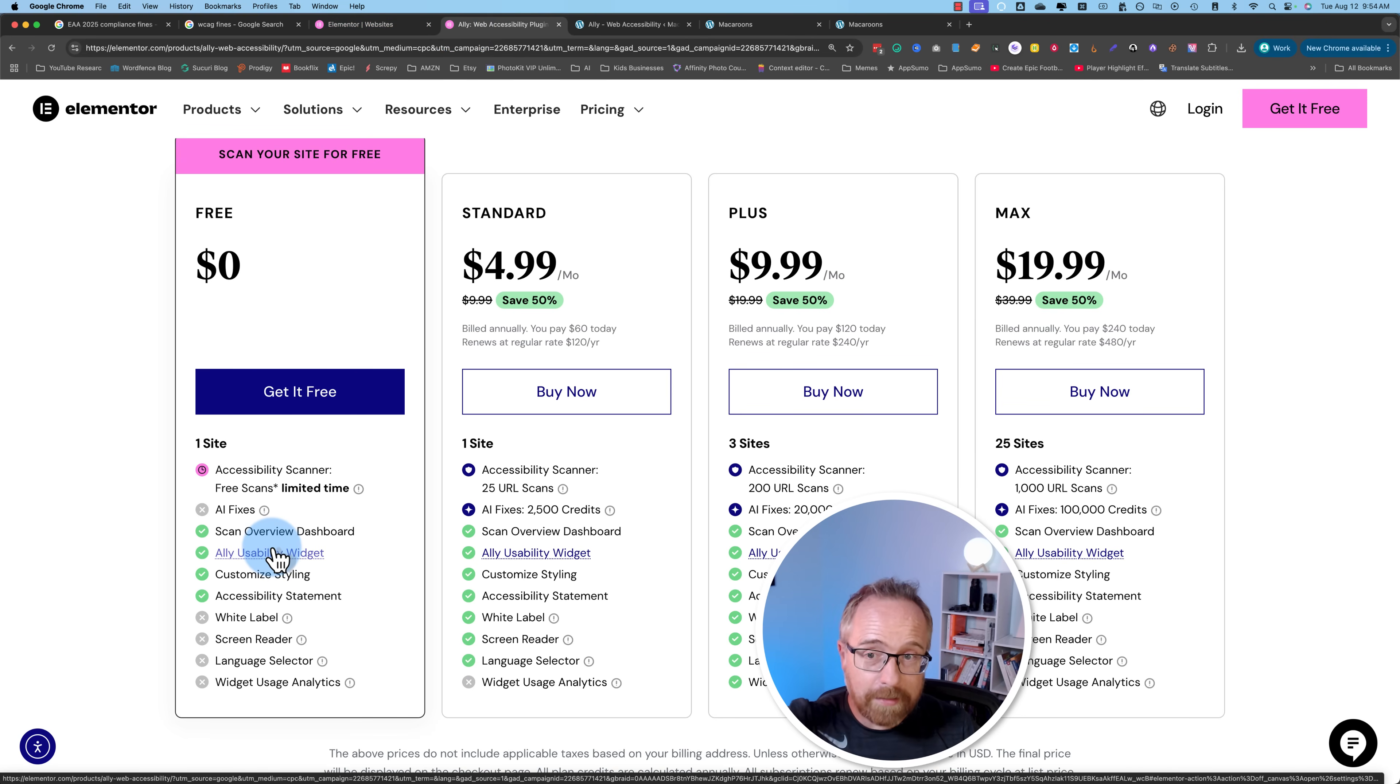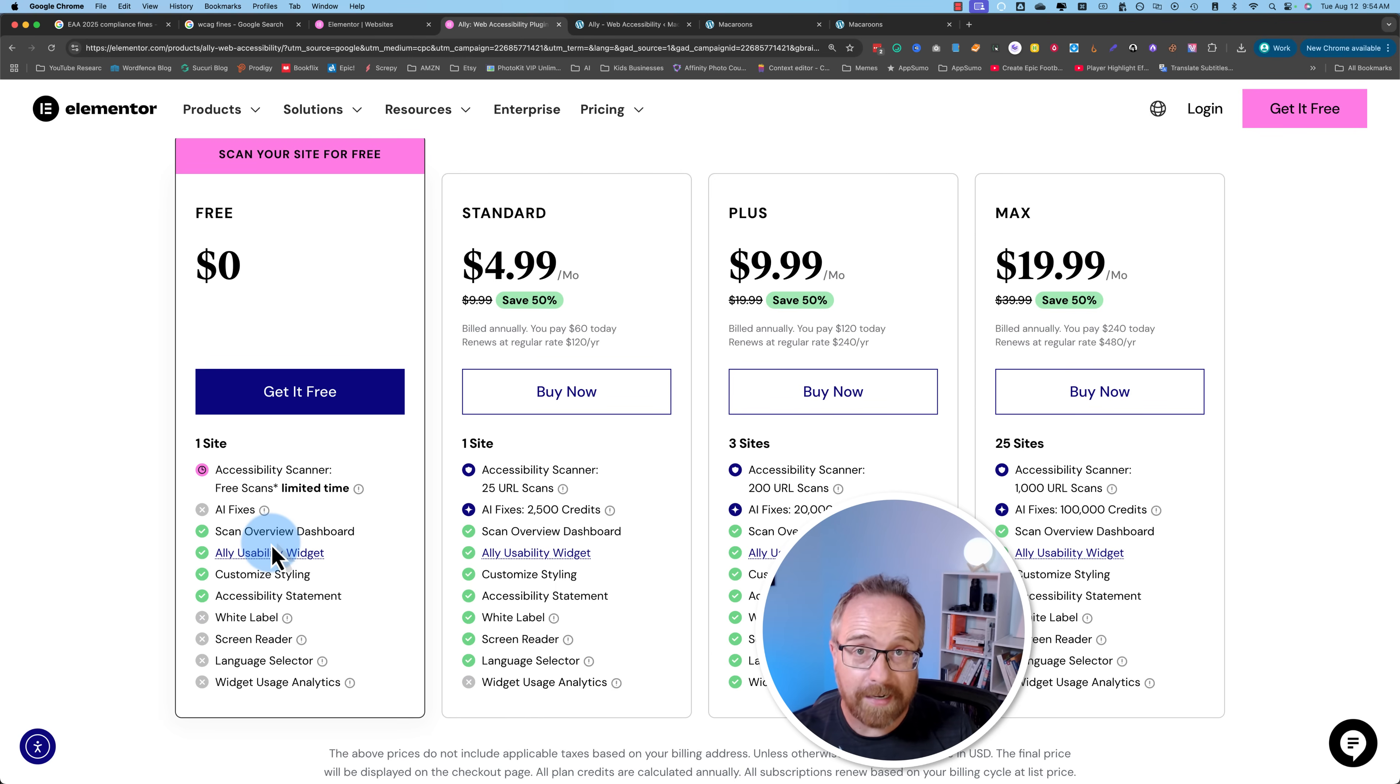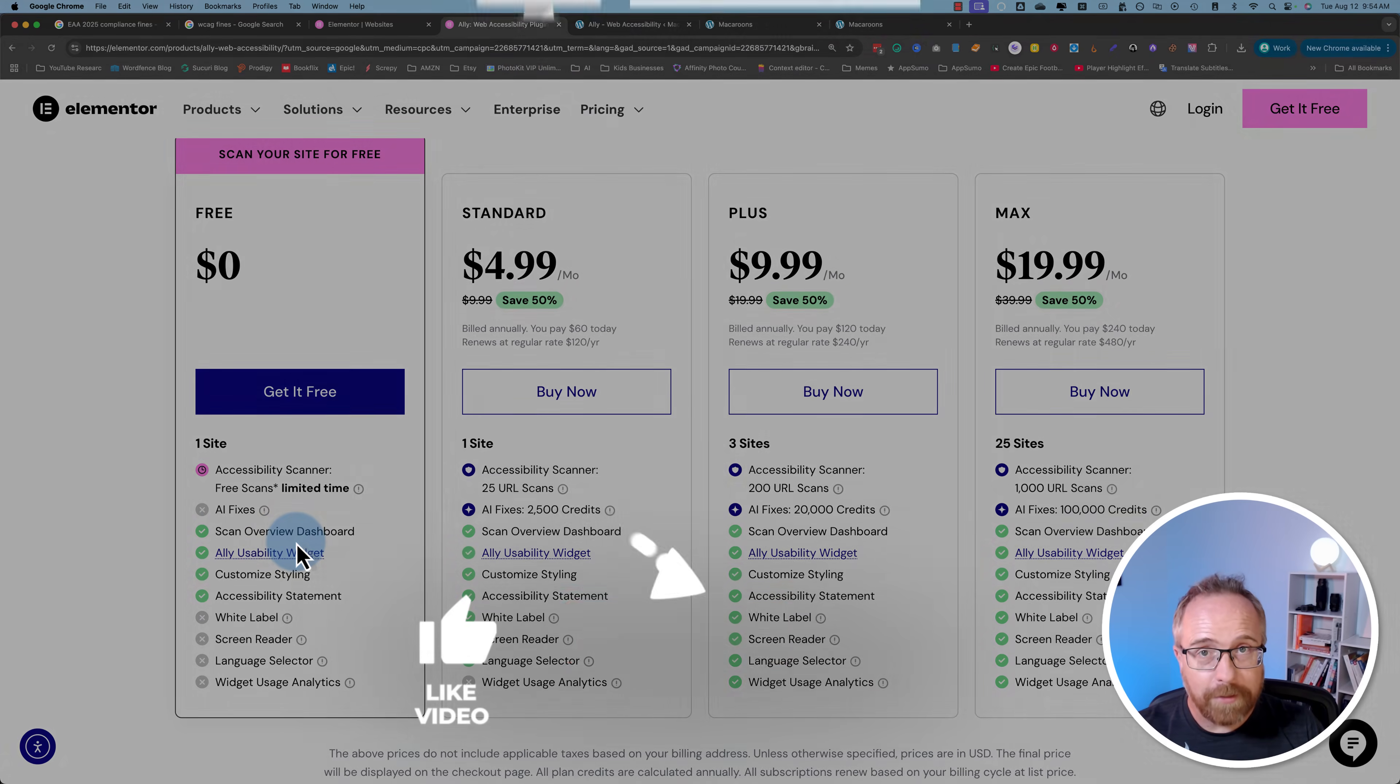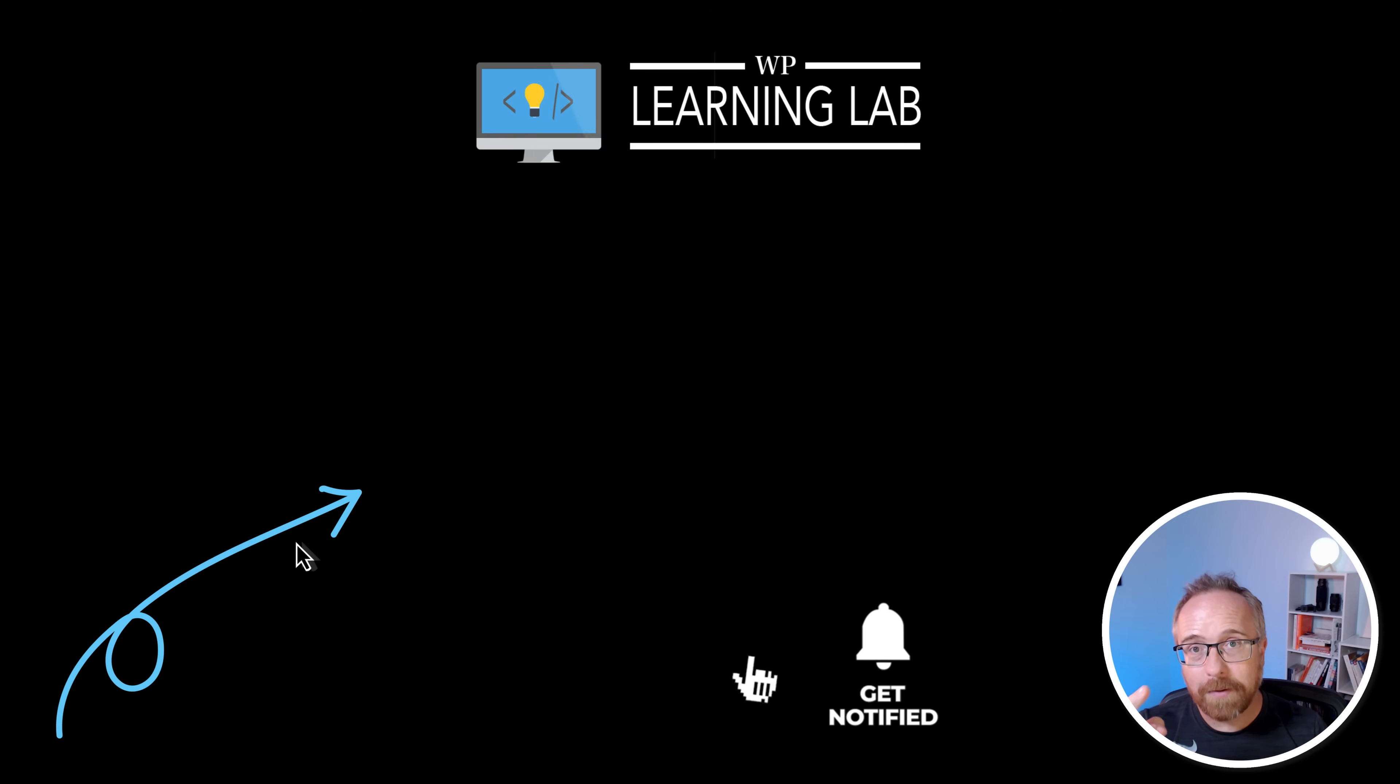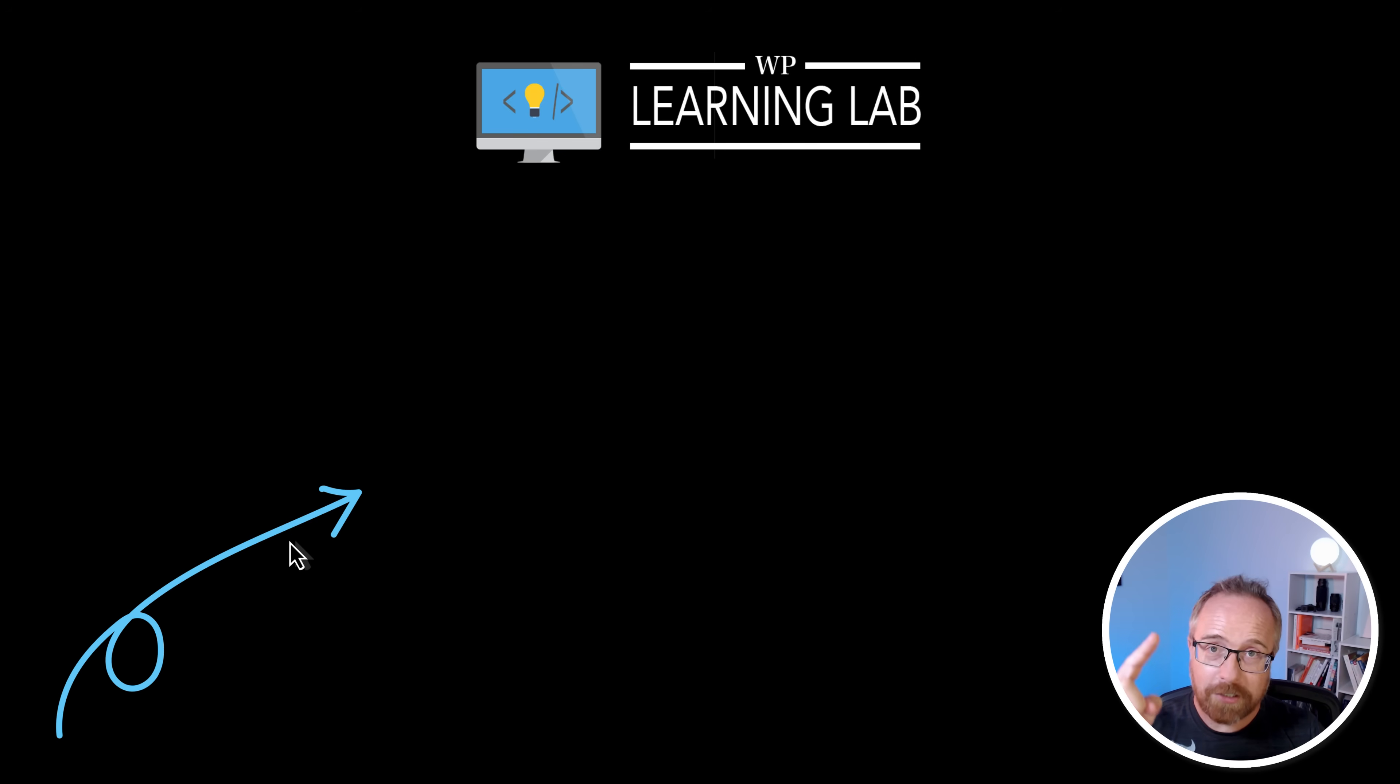The likelihood of you getting hit with one of these fines unless you're a big company is probably pretty small. But why take the chance? Especially because Allie is free, or at least there's a free version. If you want to check it out, click the link in the description down below. It'll take you to this page, click on get it for free, and follow the steps in this video to set it up. You'll be one step closer to compliant, which is awesome. If you found this video helpful, make sure you like and subscribe and check out this video on Elementor's AI Site Builder.